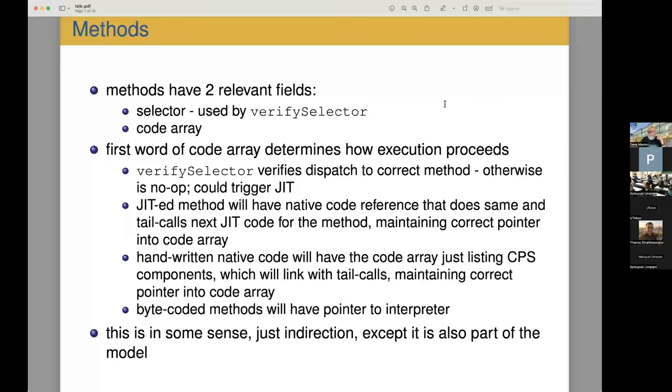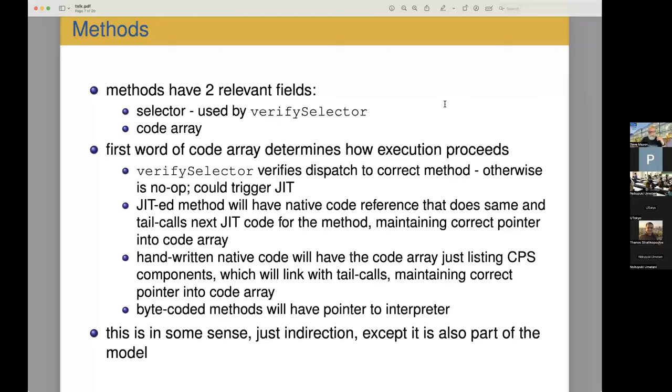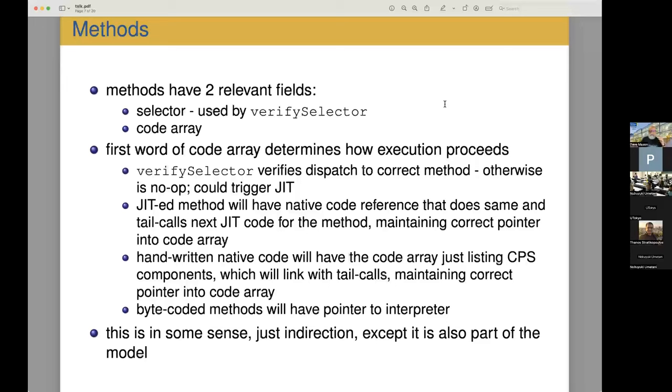The next is methods. Methods have other fields, but what we're interested in today is just the transition between runtime or between threaded code and native code. For that really only two fields matter. One is the selector, used to verify that the method that we're executing is the one that was expected to be executed. Otherwise we'll raise a does not understand message. And then there's the code array. The code array is a sequence of references to functions that are either JIT functions or native code functions that implement a series of operations.